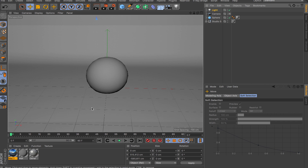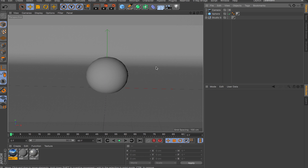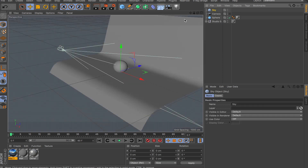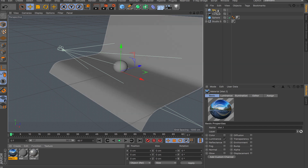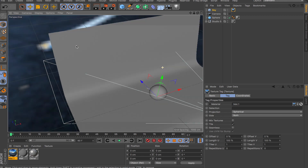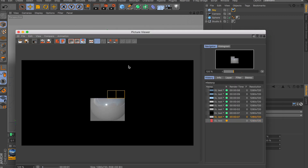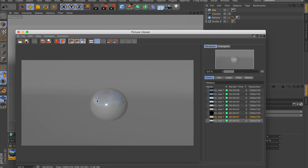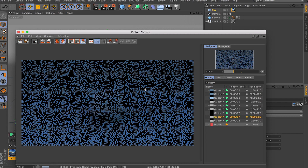Let me show you the scenario most people use — if you're lazy, you can just throw an HDR image onto a sky material, turn on global illumination, and the scene looks pretty much finished because light comes from all around the image. I'll create a sky object, apply a material with an HDR image in the luminance channel, and you can see the image wrapping all around the scene. Then I'll turn on global illumination and render.